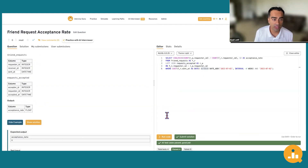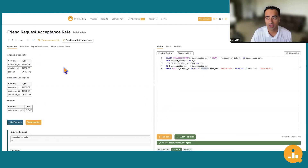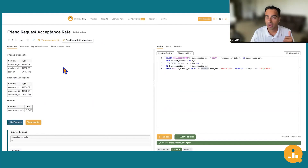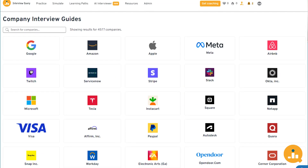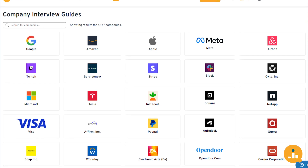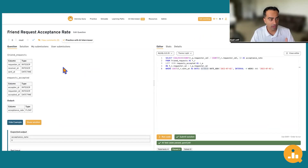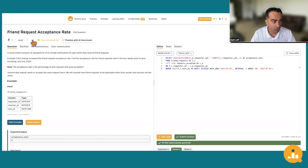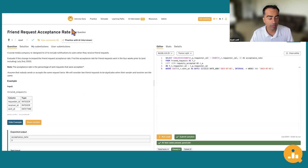Log in to Interview Query. There are lots of practice problems by topic — SQL, Python. You can also practice by company. There are tags for problems commonly asked by company, and all questions are rated by difficulty. Keep practicing on Interview Query.